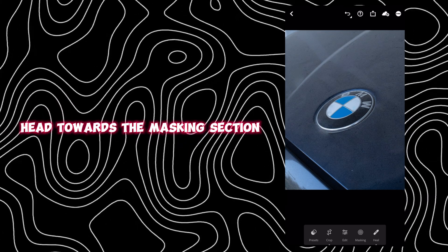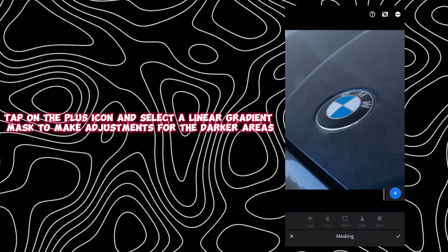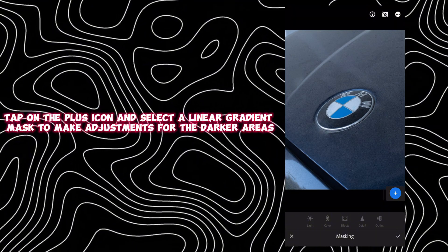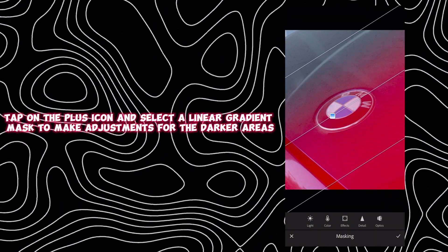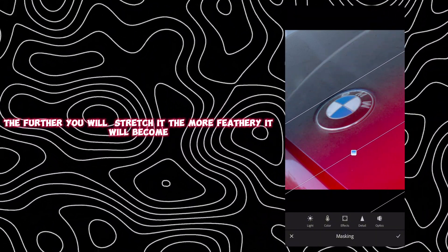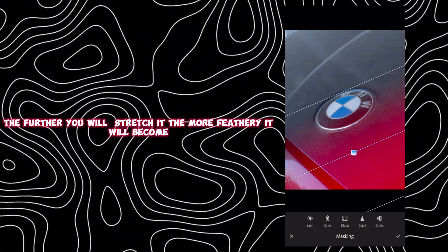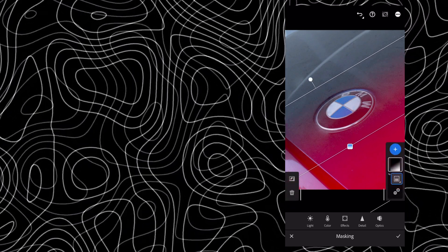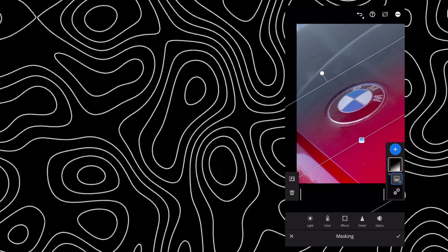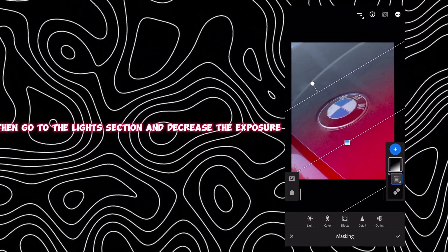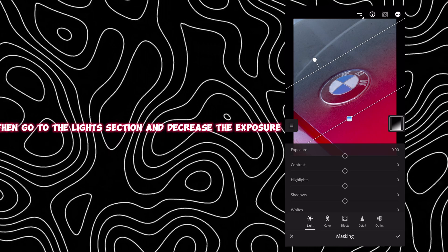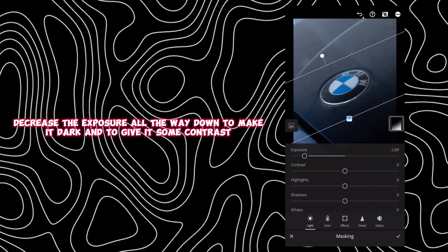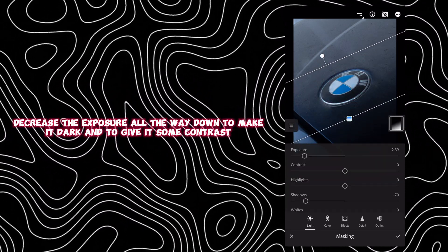After you're done healing and your photo looks clean, head towards the masking section. Tap on the plus icon and select a linear gradient mask to make adjustments for the darker areas — the further you stretch it, the more feathery it will become. Then go to the light section and decrease the exposure all the way down to make it dark and to give it some contrast.